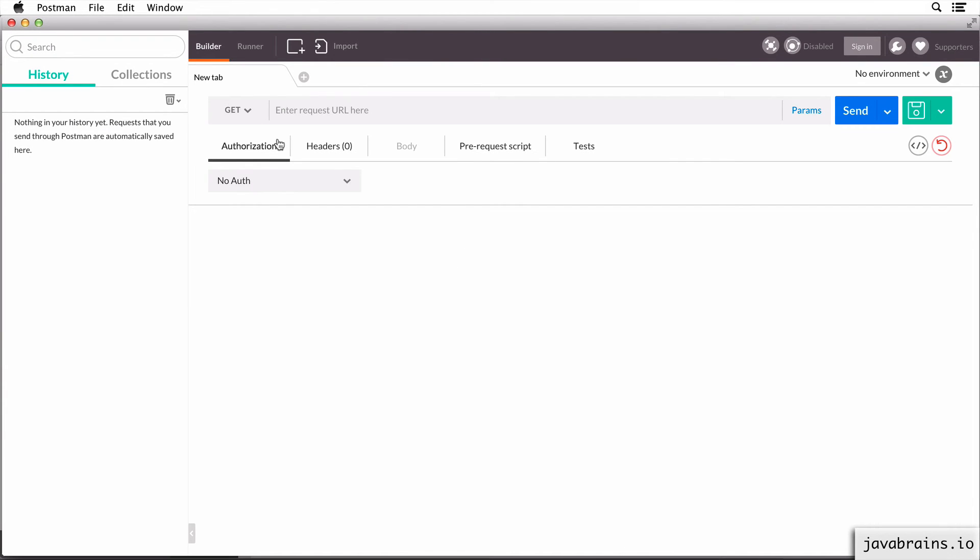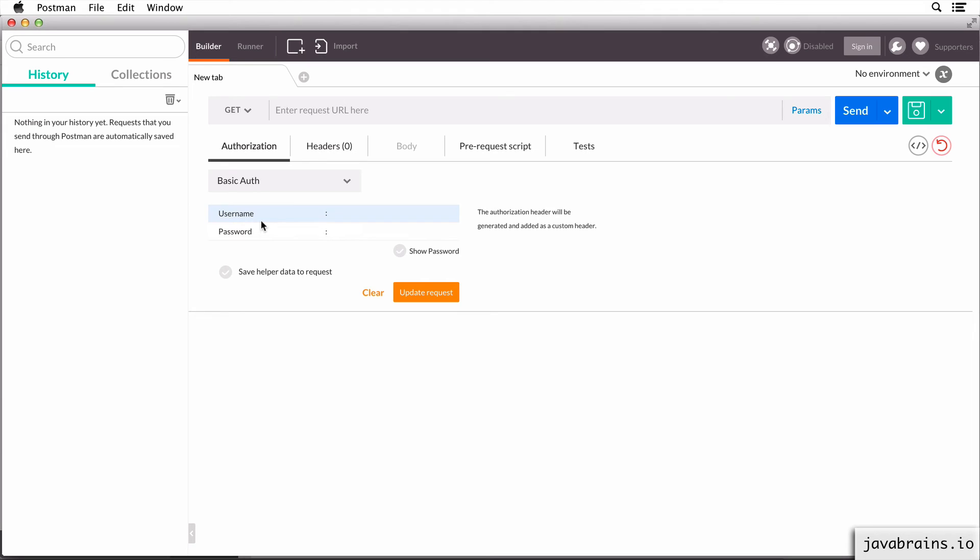Again, the concept is the same. You have this authorization section over here. Now it says no auth. I can choose basic auth over here. Again, it gives the username and the password. I can enter the user and the password.